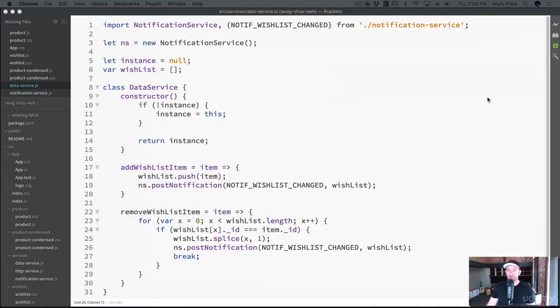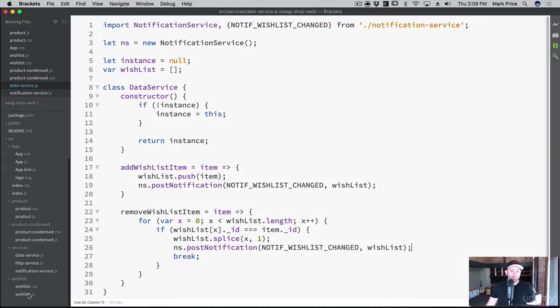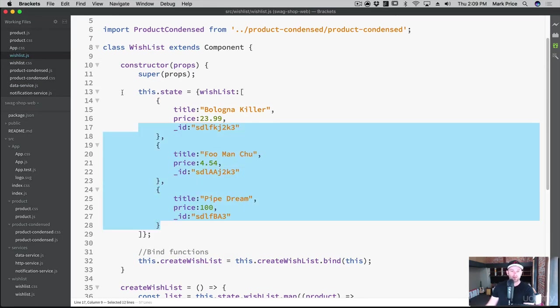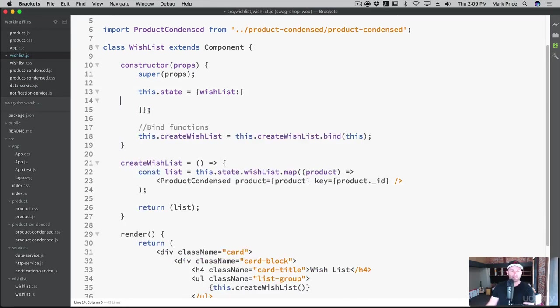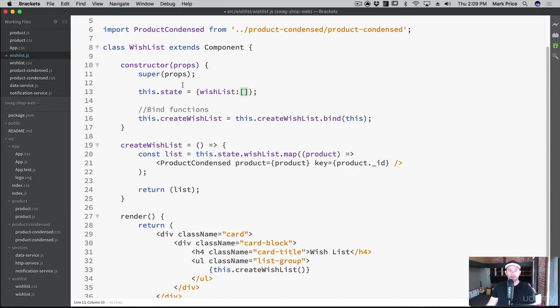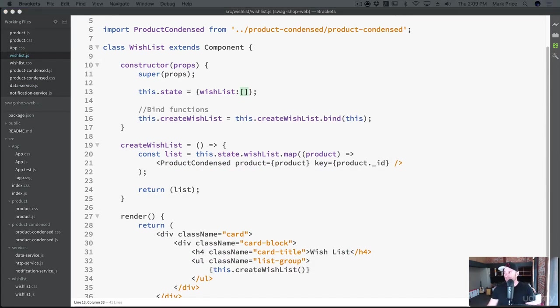Let's get rid of our fake data. Let's get rid of baloney killer and all that stuff. We just don't need it no more. Here we go. Let's get rid of these. We are here in the wishlist. Got rid of that fake data.